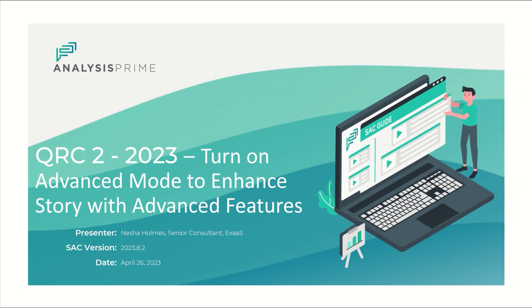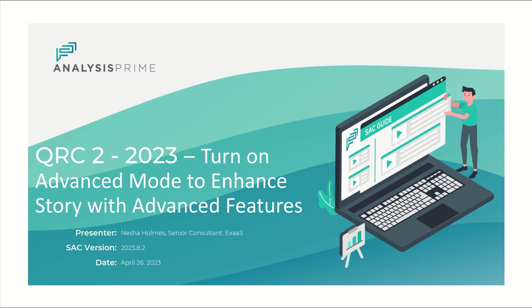Hello, my name is Nisha Holmes. I'm a senior consultant on the experts team with Analysis Prime and today I'm going to go over one of the releases for QRC 2 of 2023, specifically turning on the advanced mode to enhance the story with advanced features.